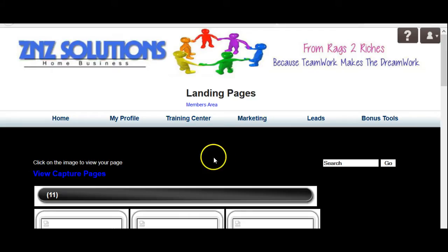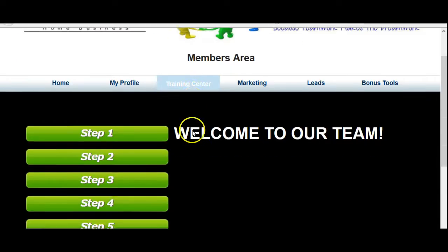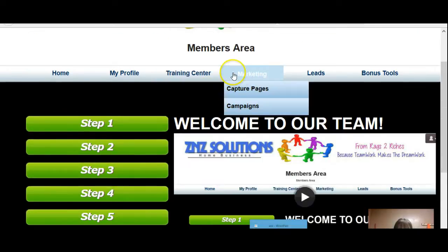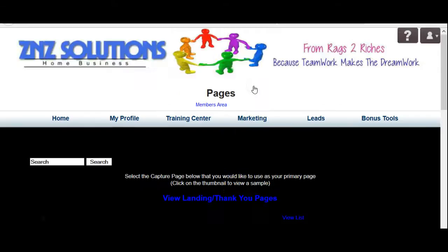So how do we do that? All right, if you log into your system, you should come to the homepage. If you'll hover your mouse over the Marketing tab and then go to Capture Pages.